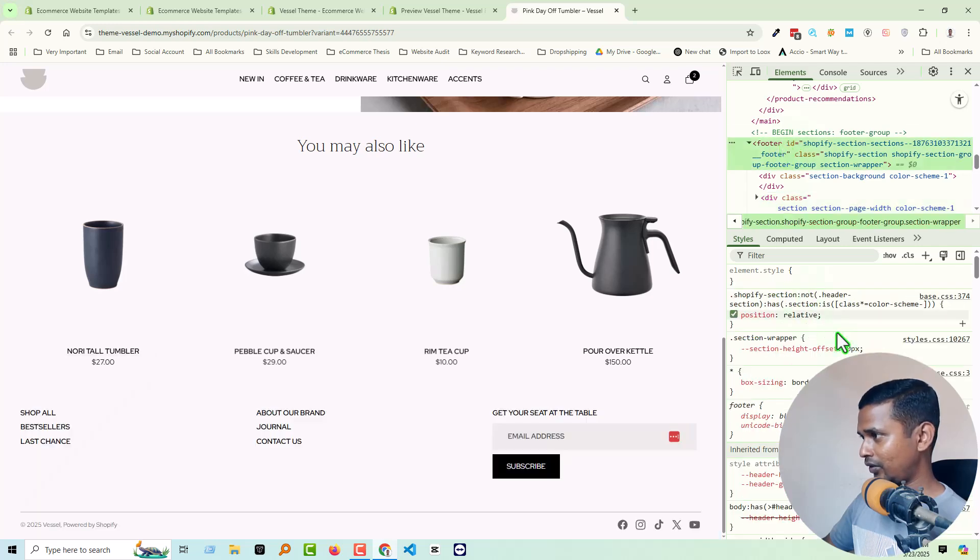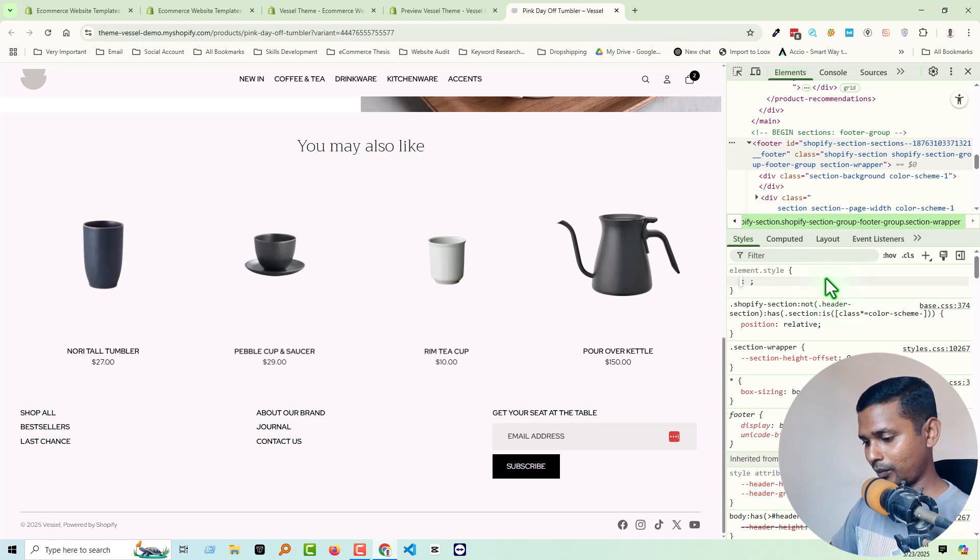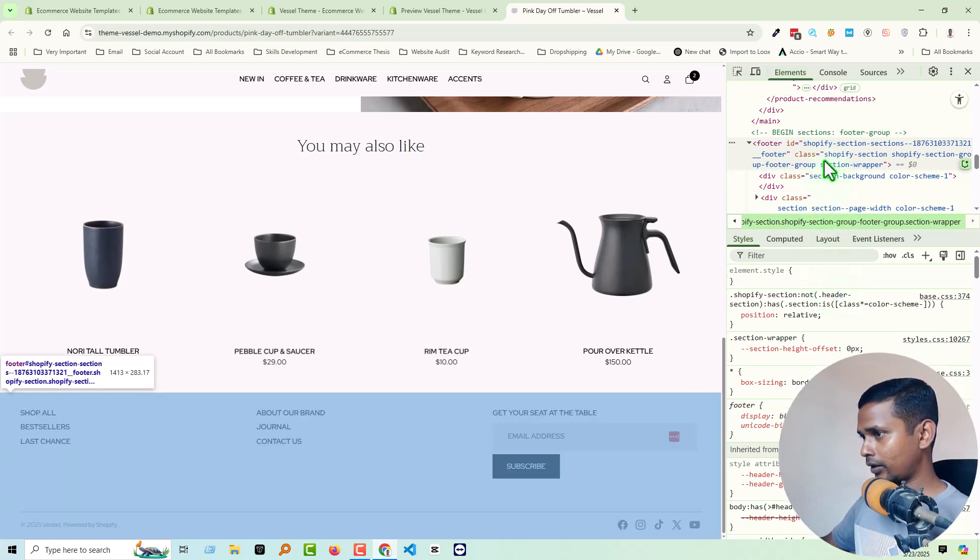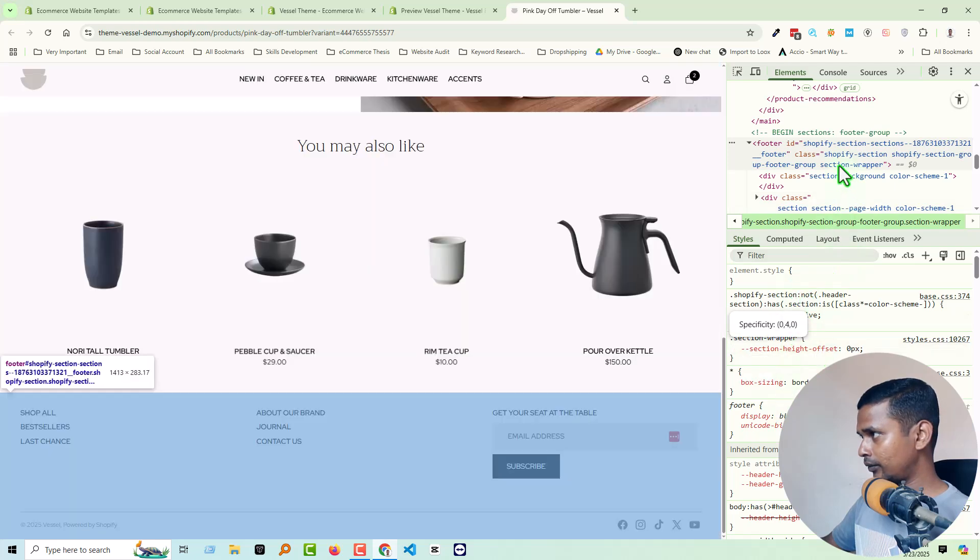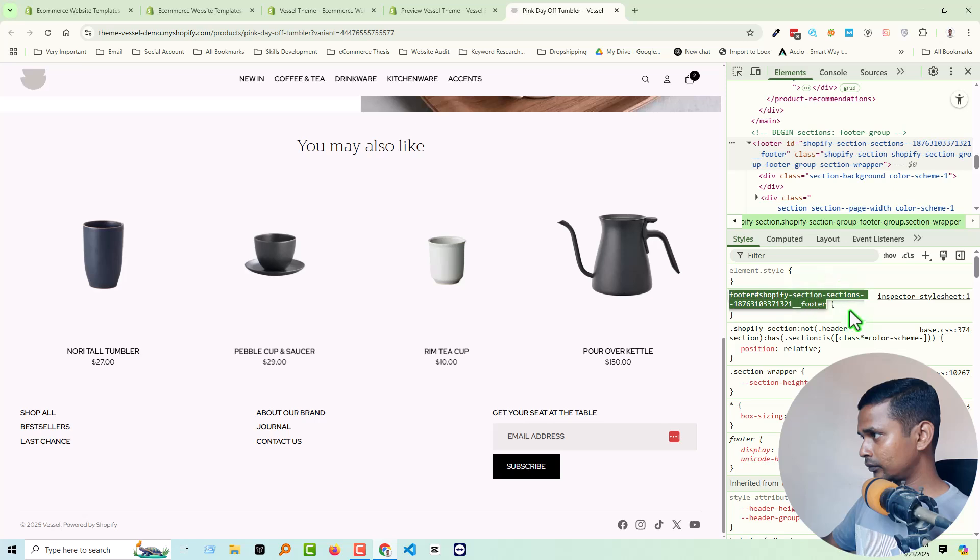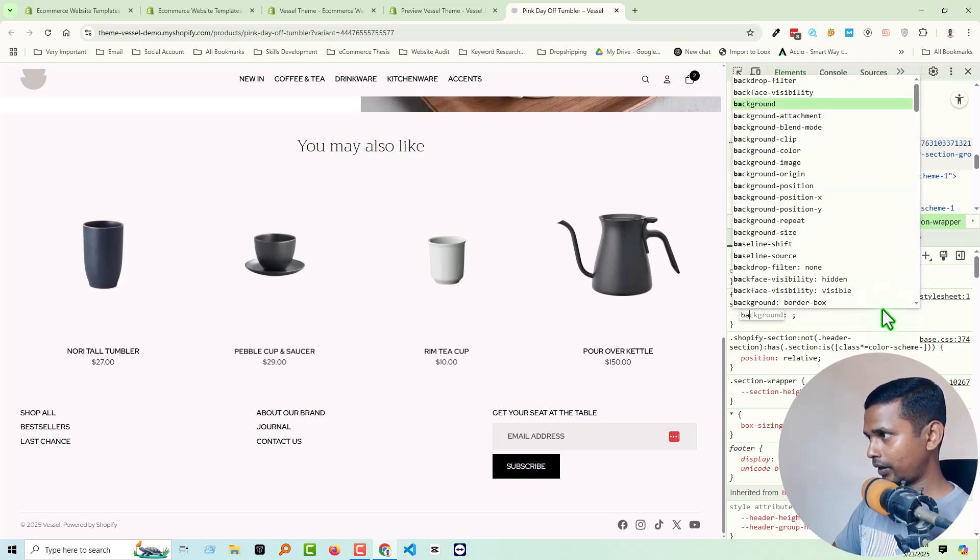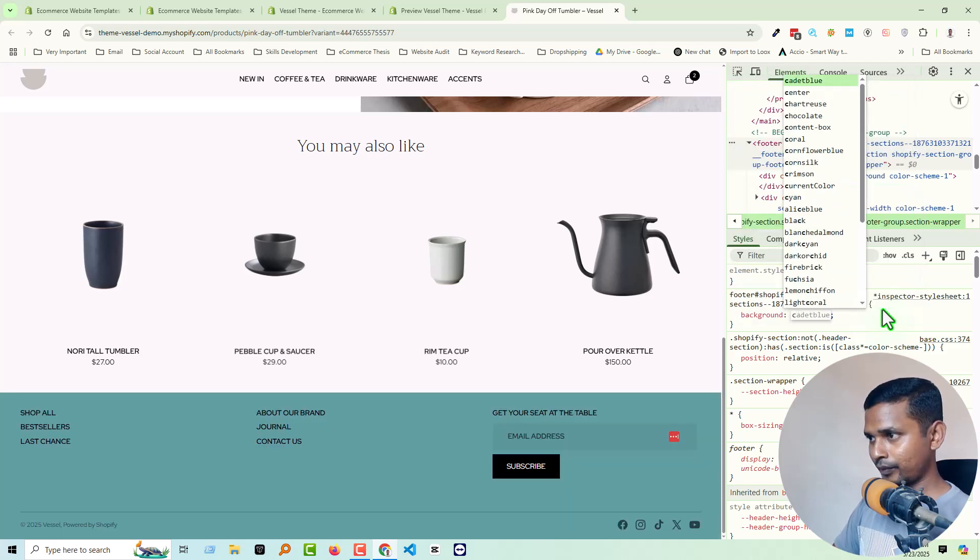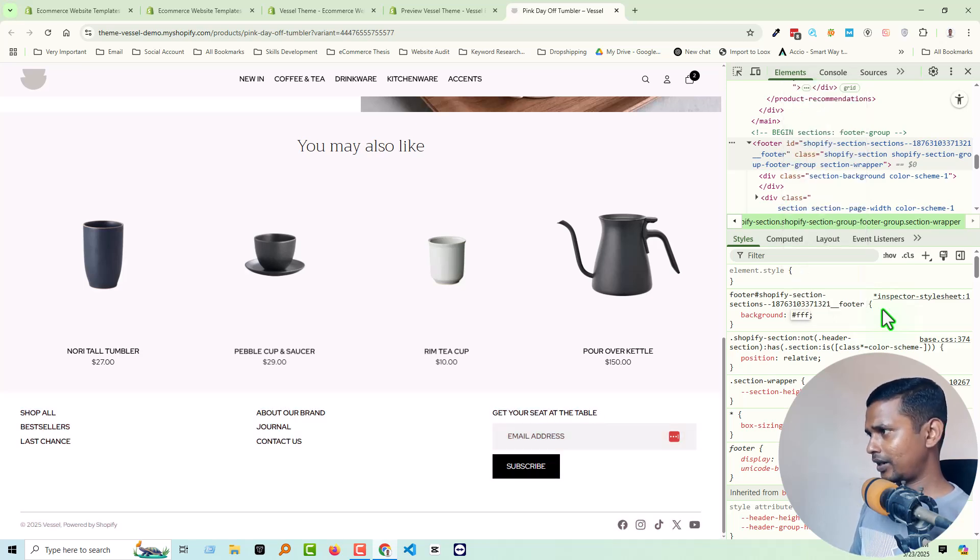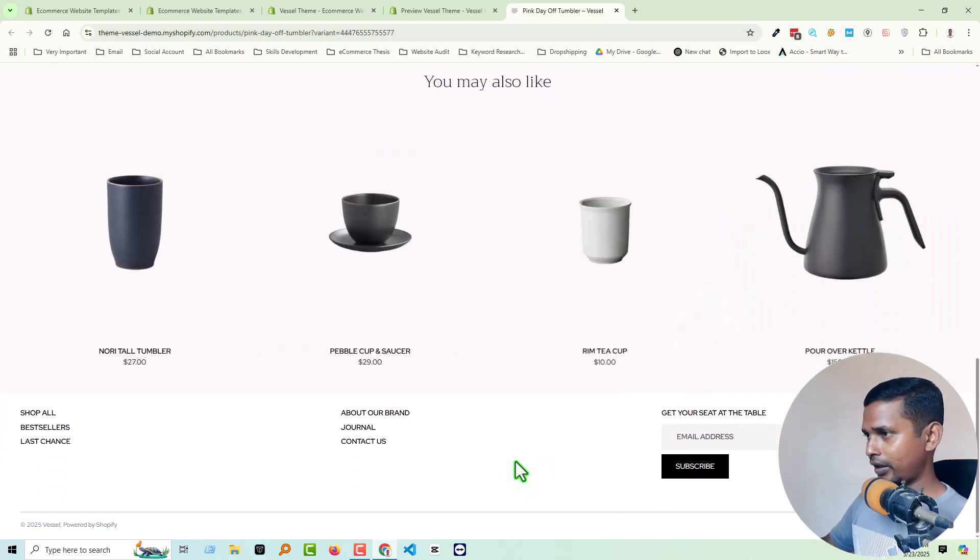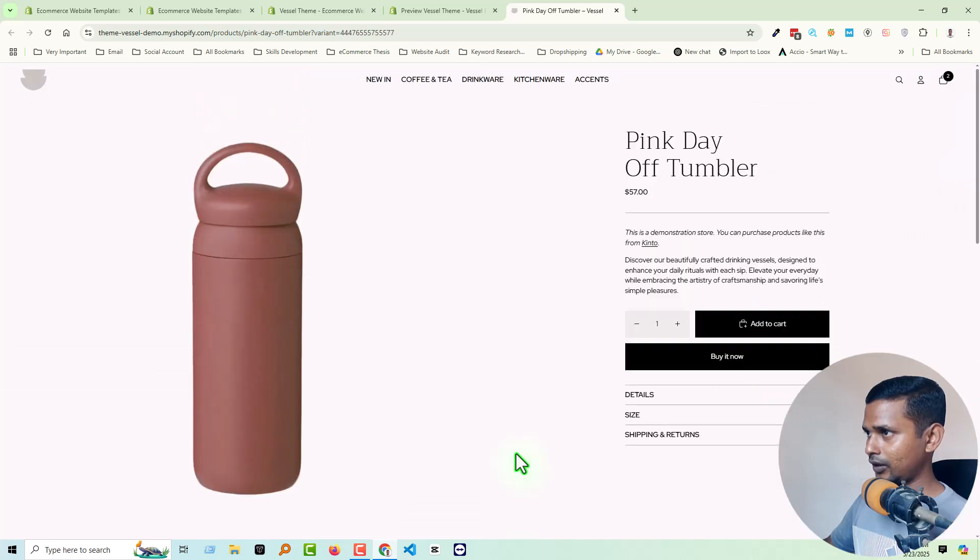Just want to show you, for example, let me add color to the footer background. You see, that makes it look like a different section.